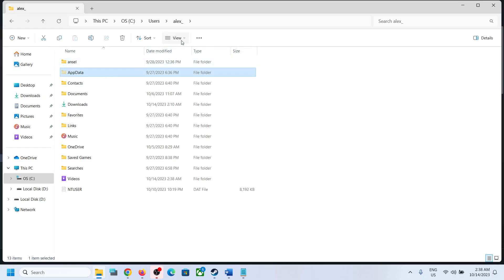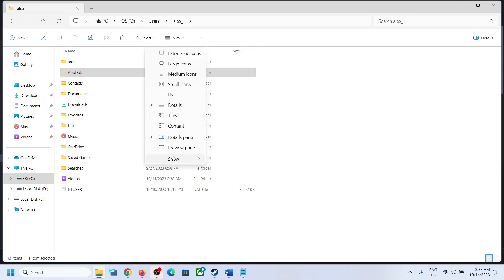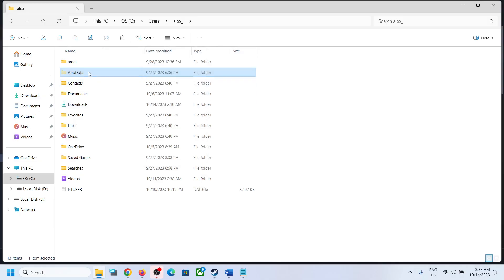If you don't see AppData, on the top click on View, select Show, and then put a check on Hidden Items and then you should be able to see AppData folder.